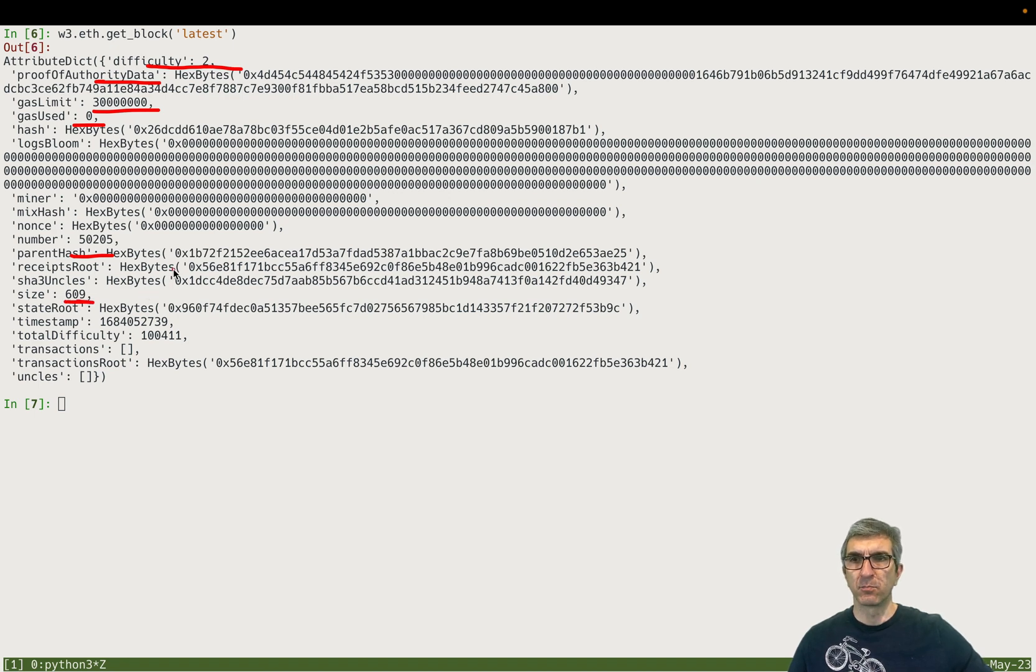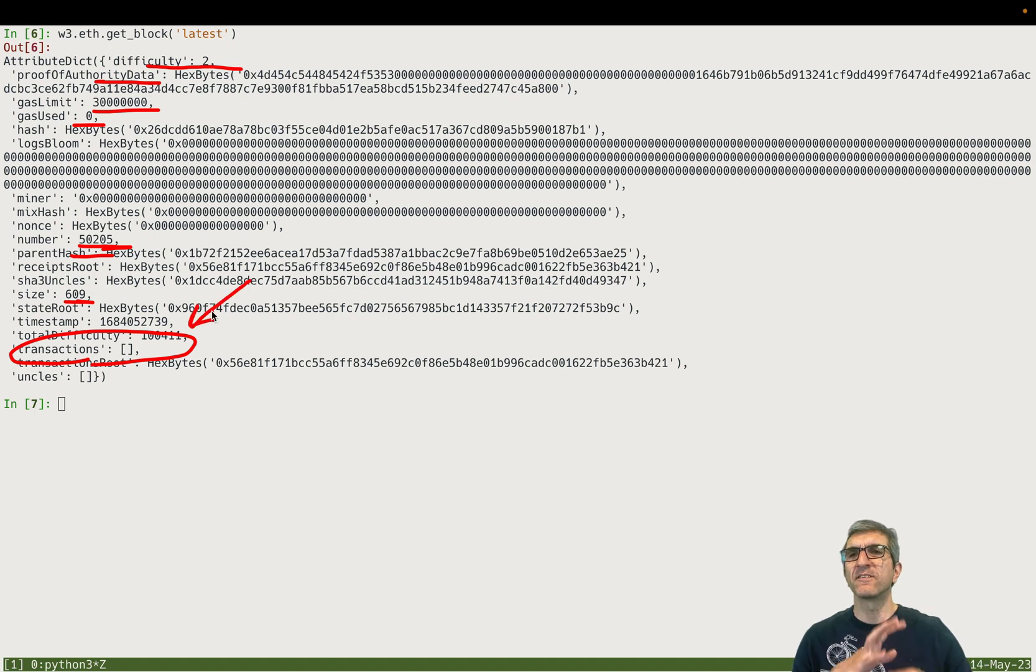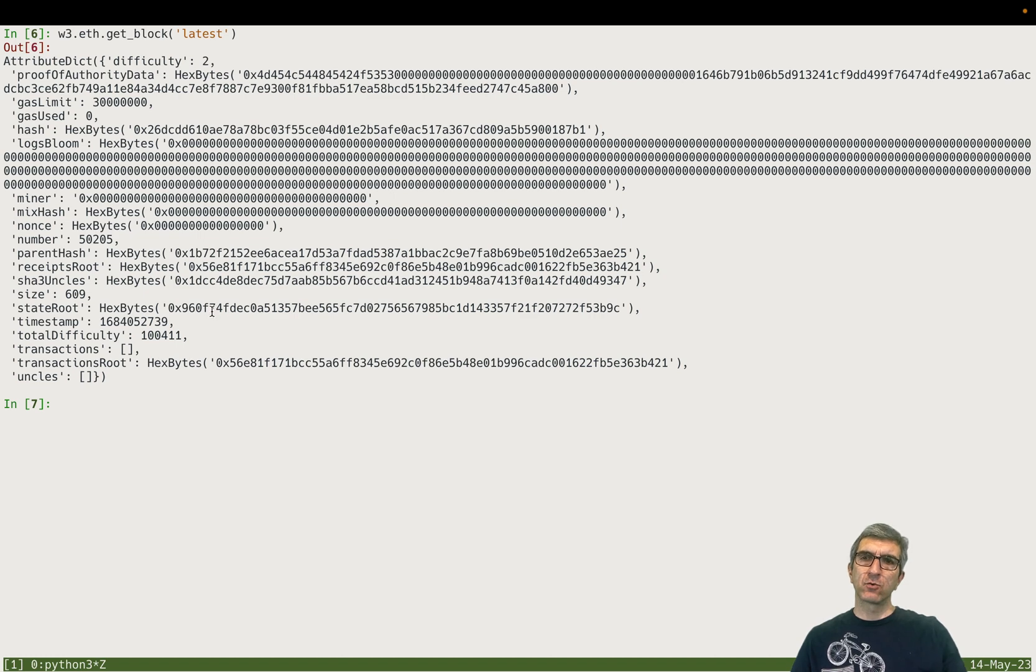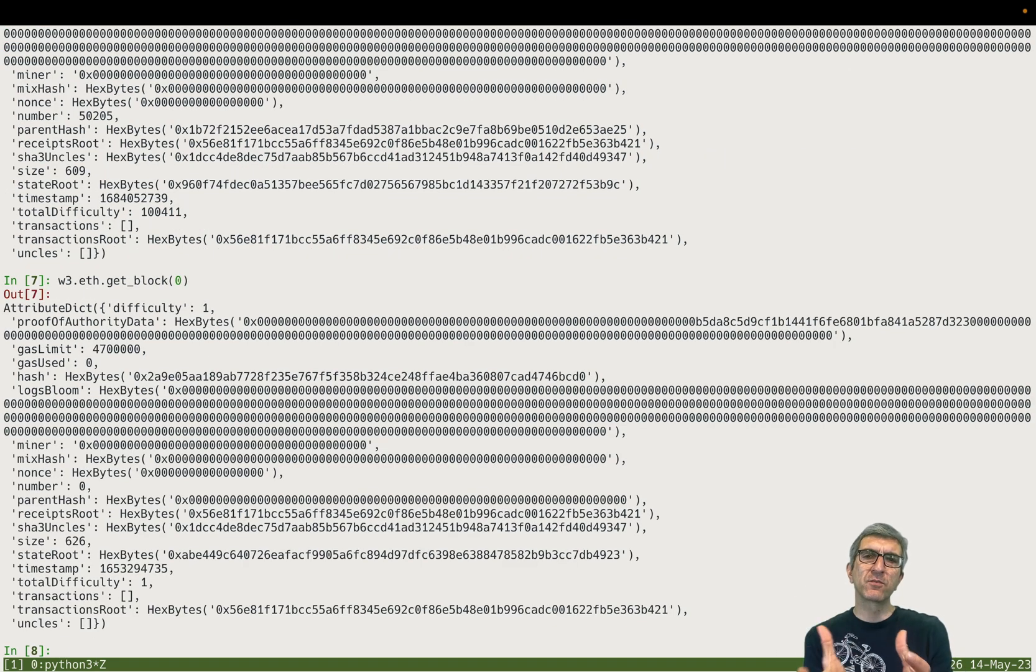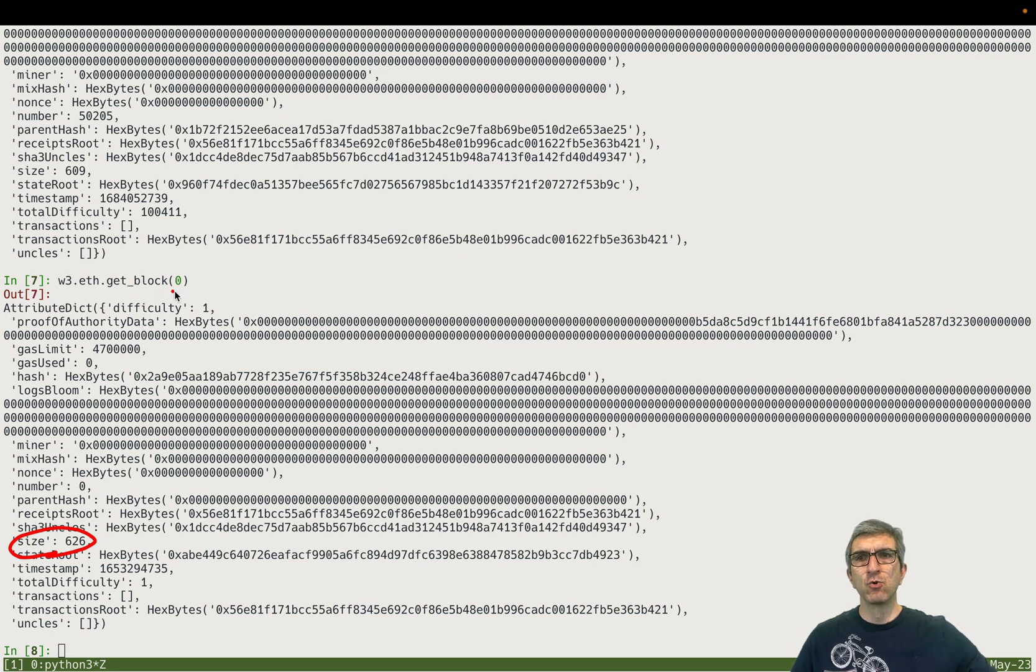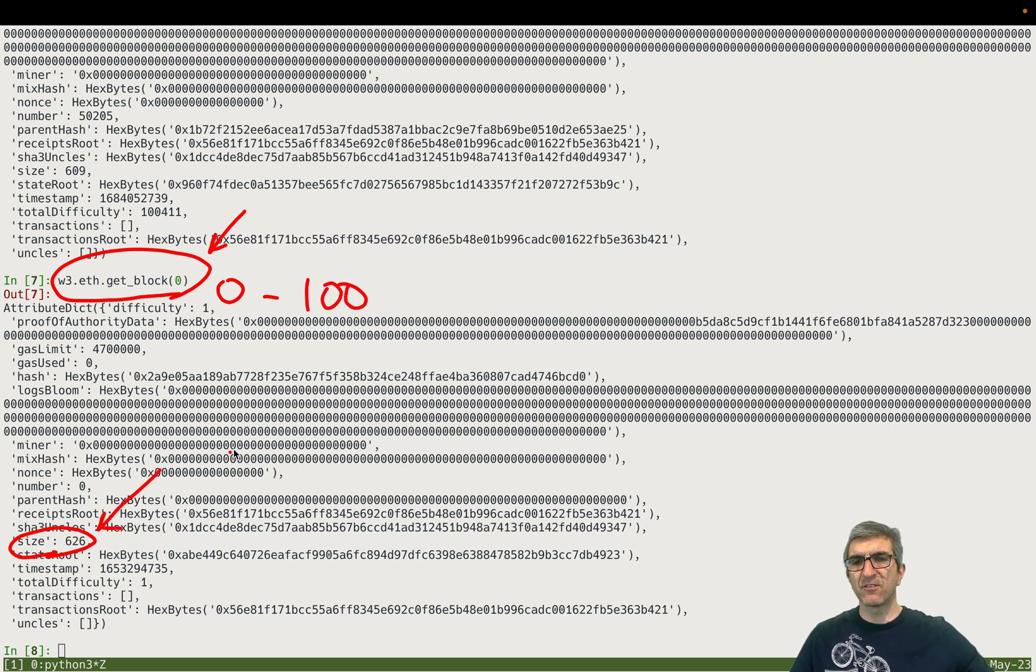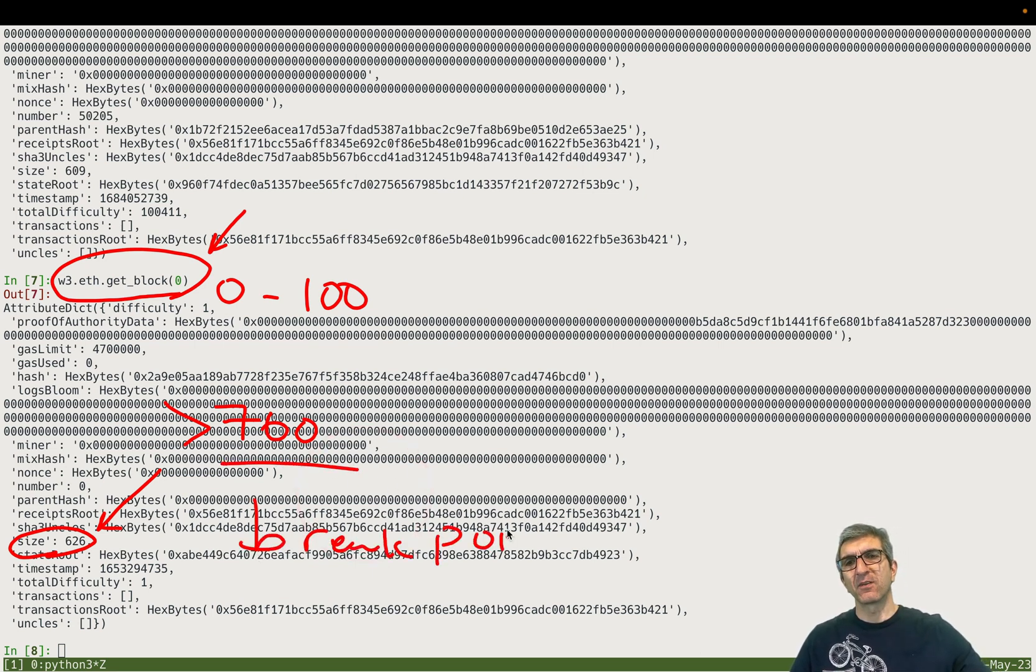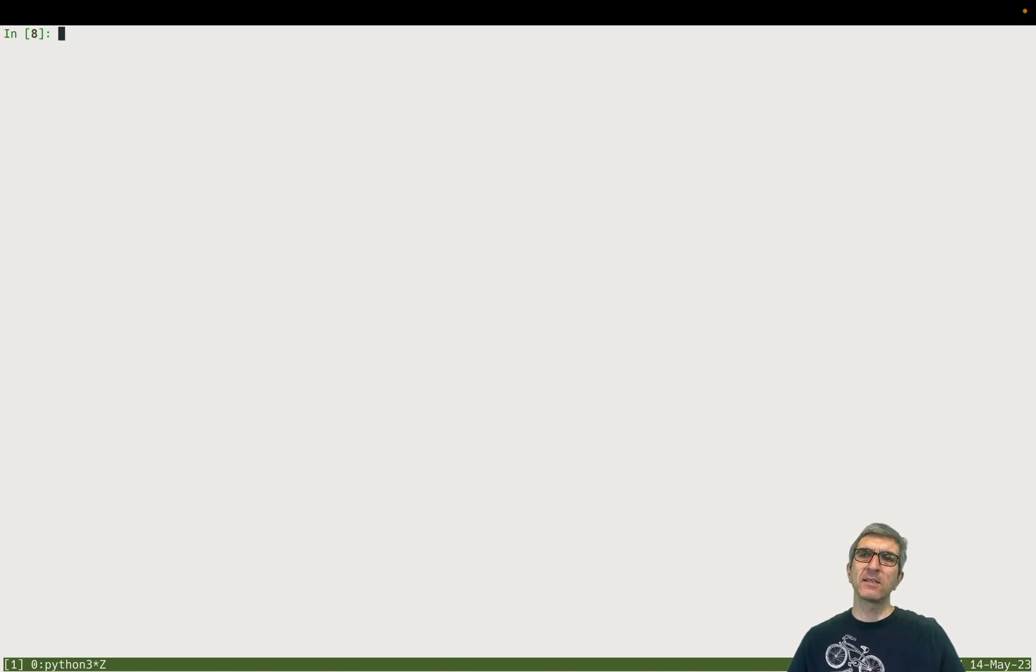Difficulty is two - proof of authority. Data is this one, no gas used, gas limit, and parent hash, size of this block, and number - the sequence number of this specific block - and some more data like transactions. There is no transaction, nobody sent money to anyone on the last block. What I did was you can also request for the zero - beginning of the block. The blockchain started with this. What I did was I saw this size in the beginning, created a loop to go through zero to 100, check the size, if size is larger than 700 breakpoint, show me this specific block.